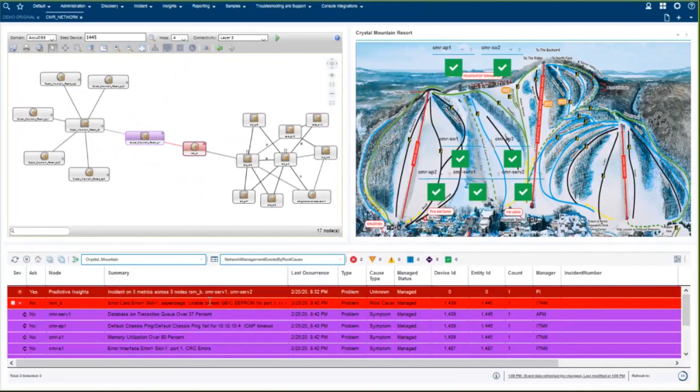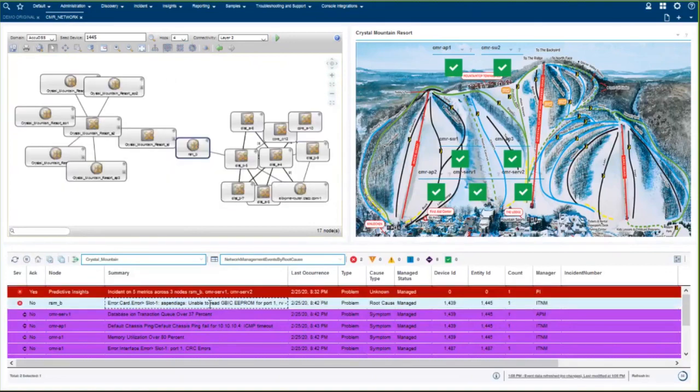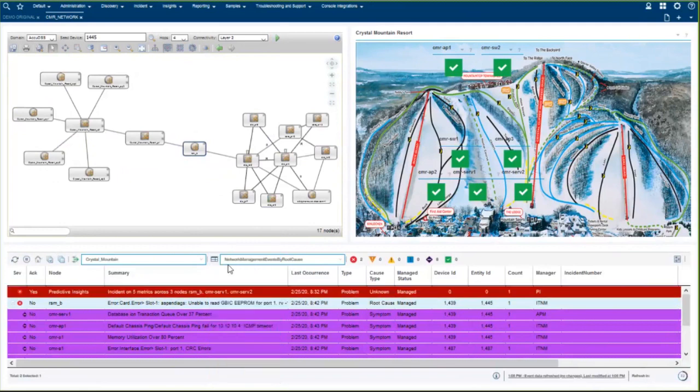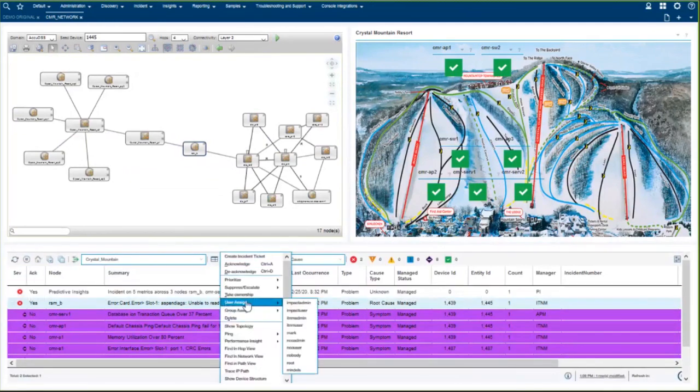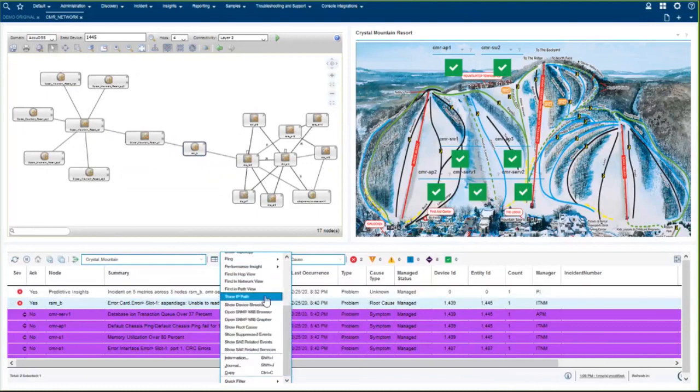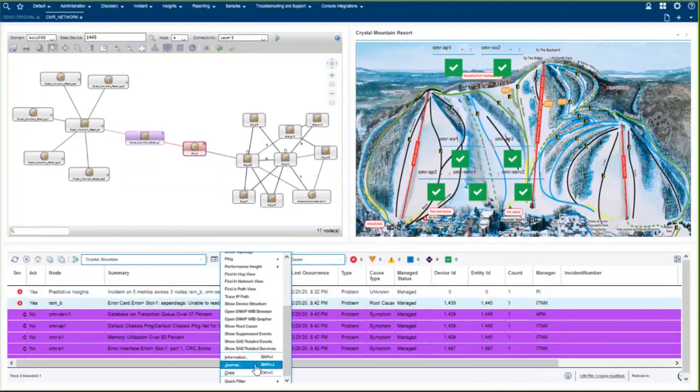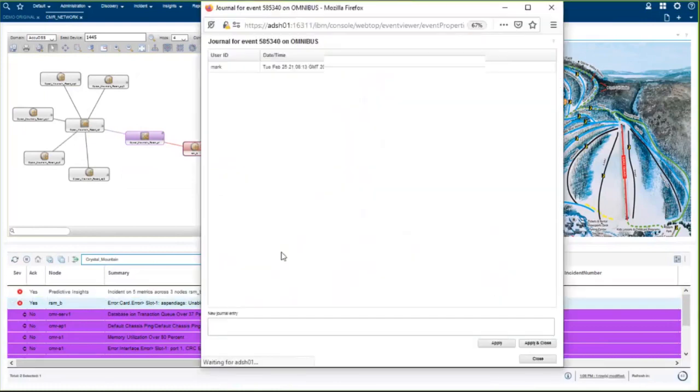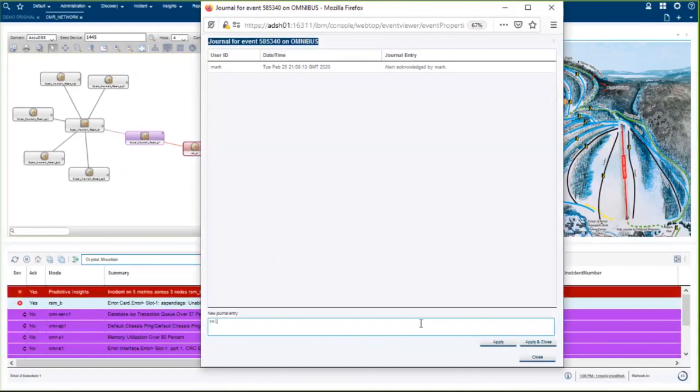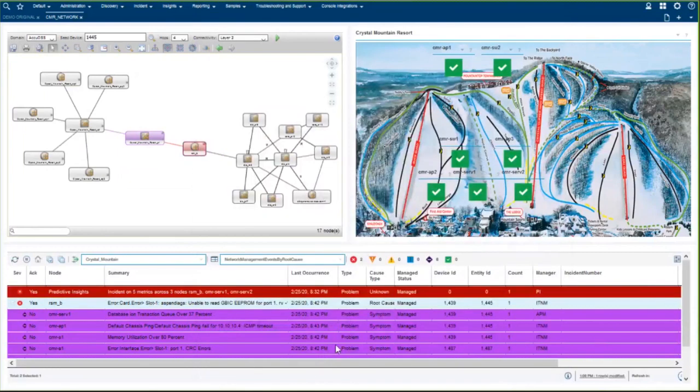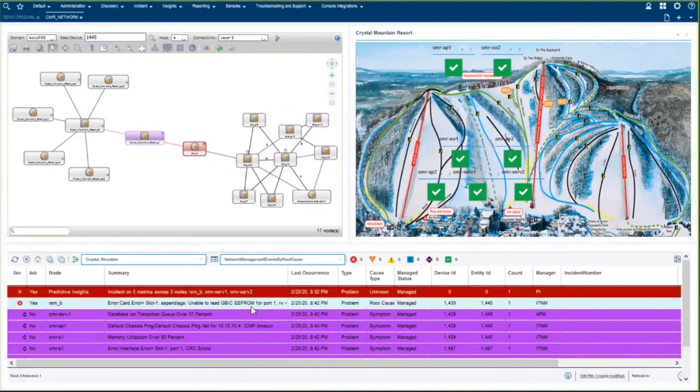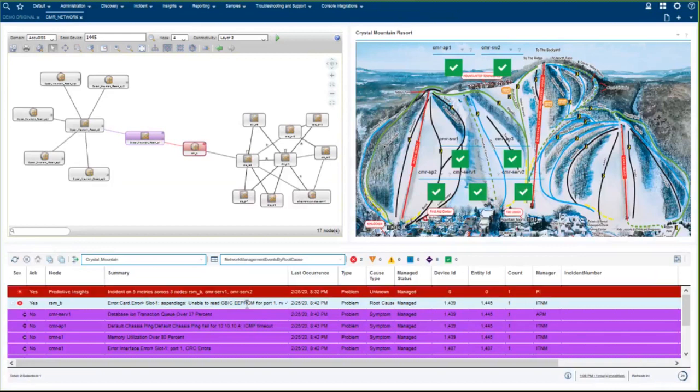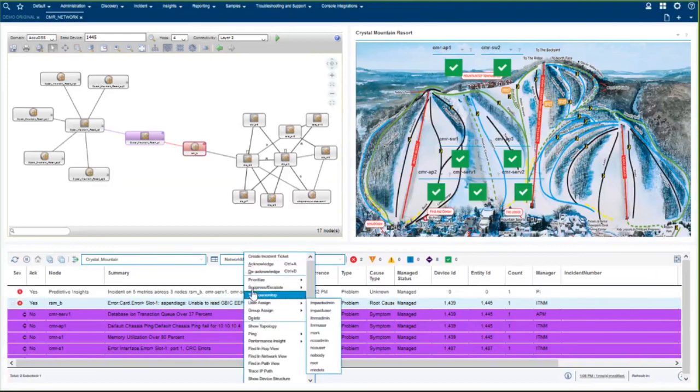So what I would do is I would click on that, I would go ahead and acknowledge that one. And I can again, assign it to users, I can assign it to groups, I can take journal notes. So I can type something up in here, like replace the GBIC. And then those notes go into the actual ticket once I create it. So I can assign it, I can create notes, I can troubleshoot it, and then I can create the ticket.